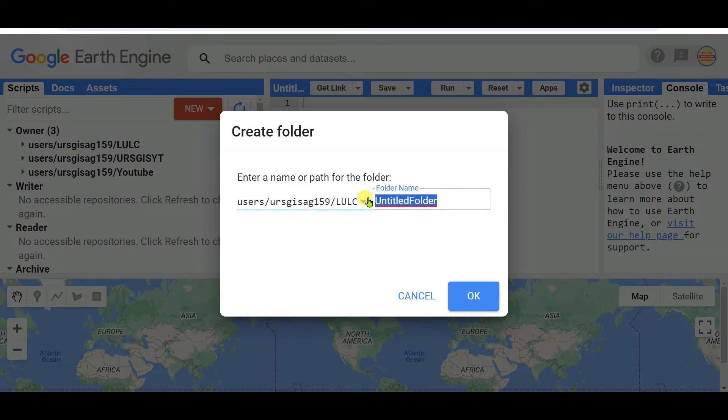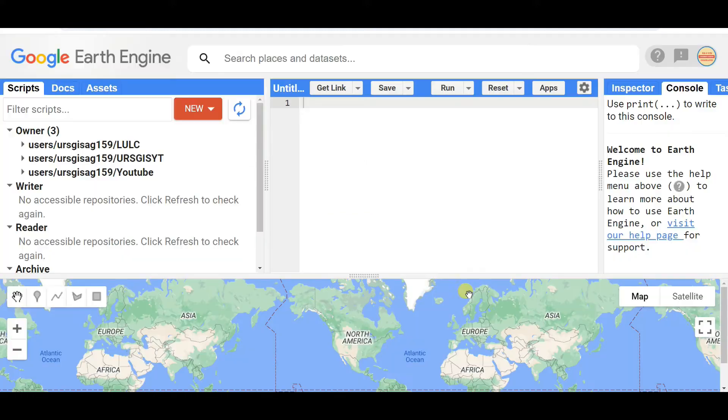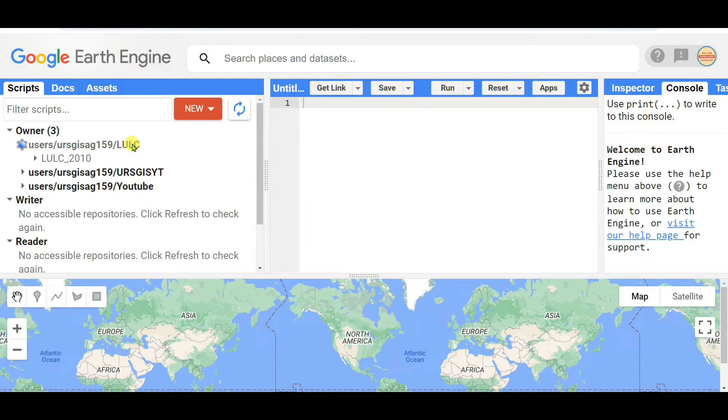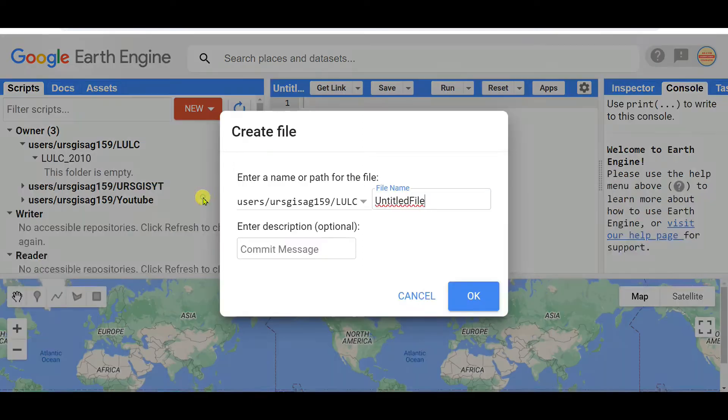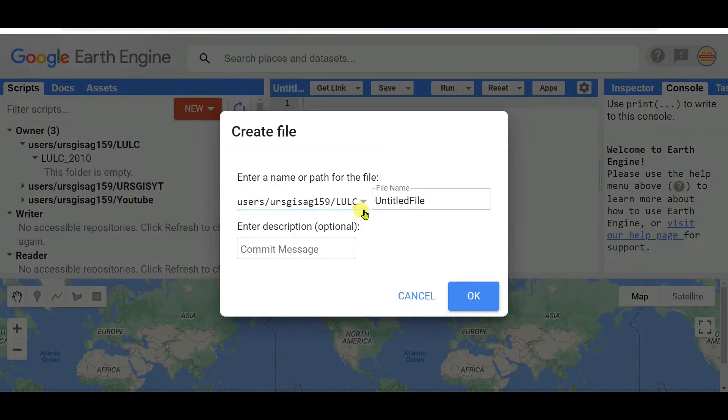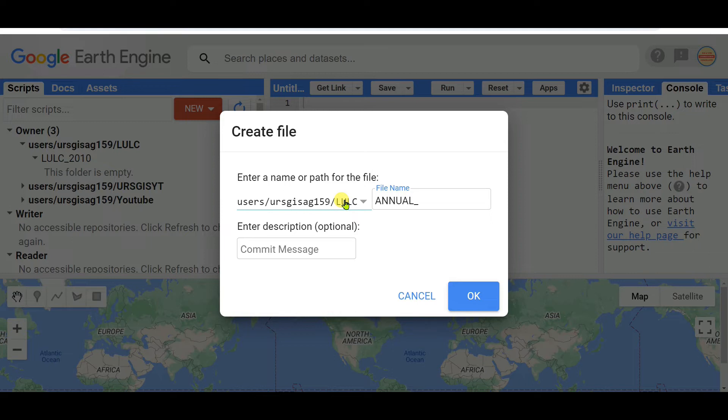Then within this folder, I'm creating some files. You will see the file name as Annual LULC 2010.